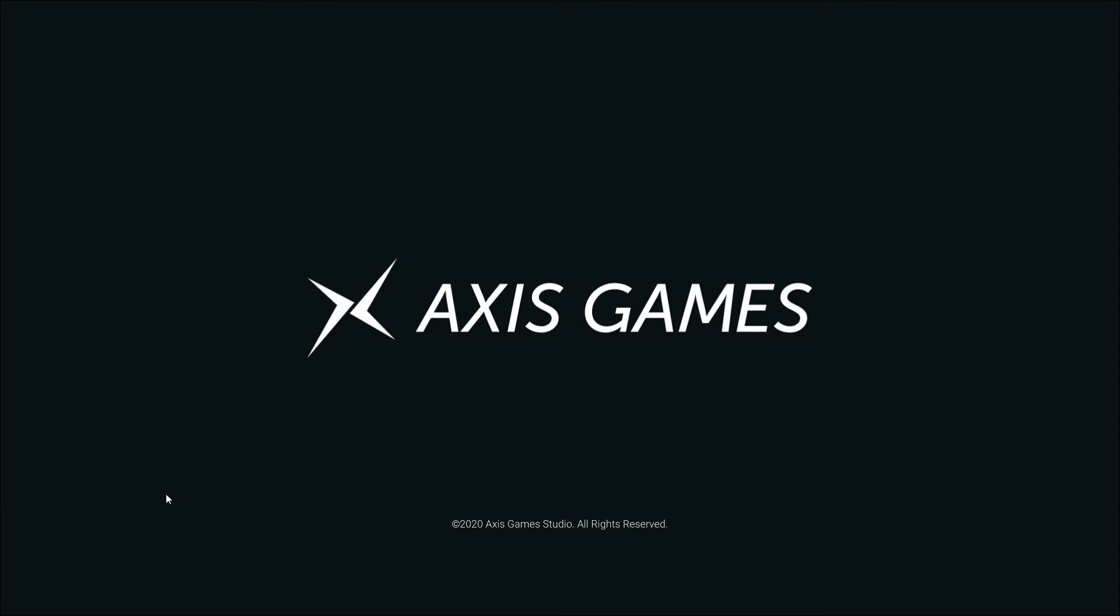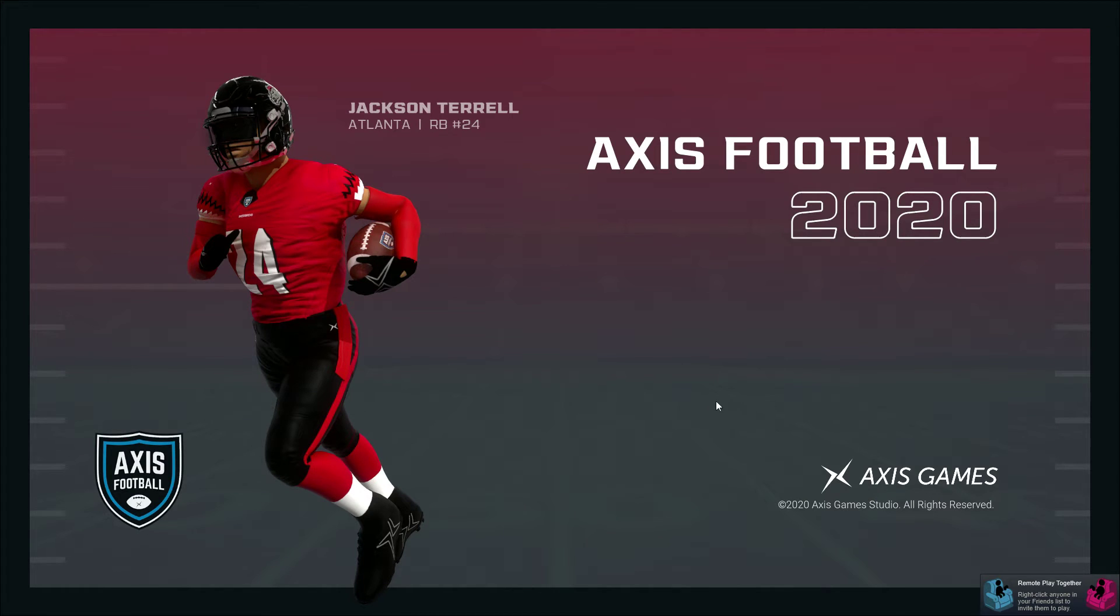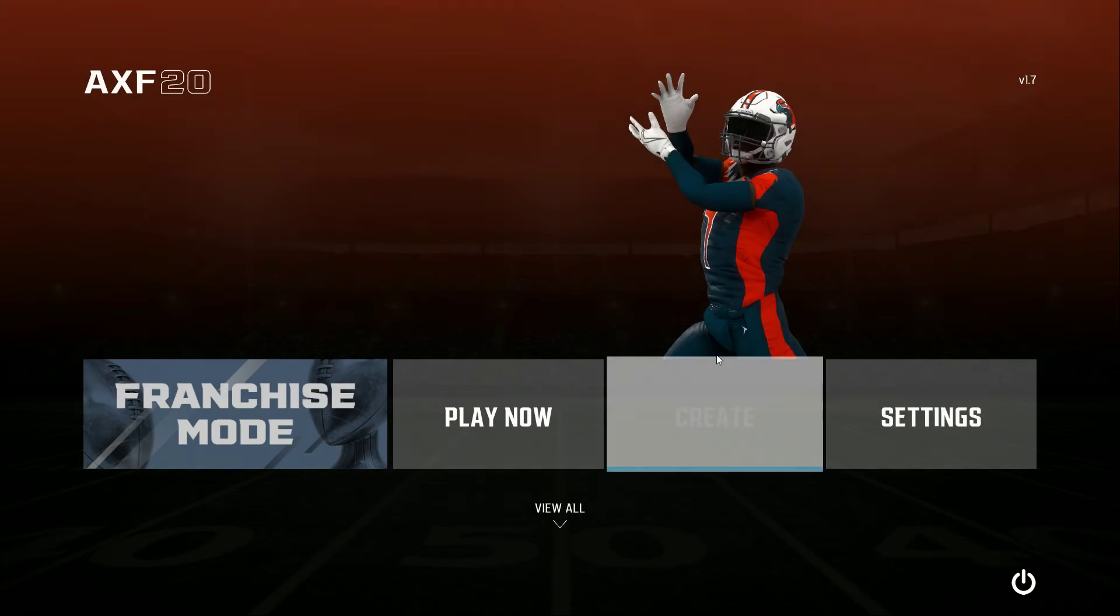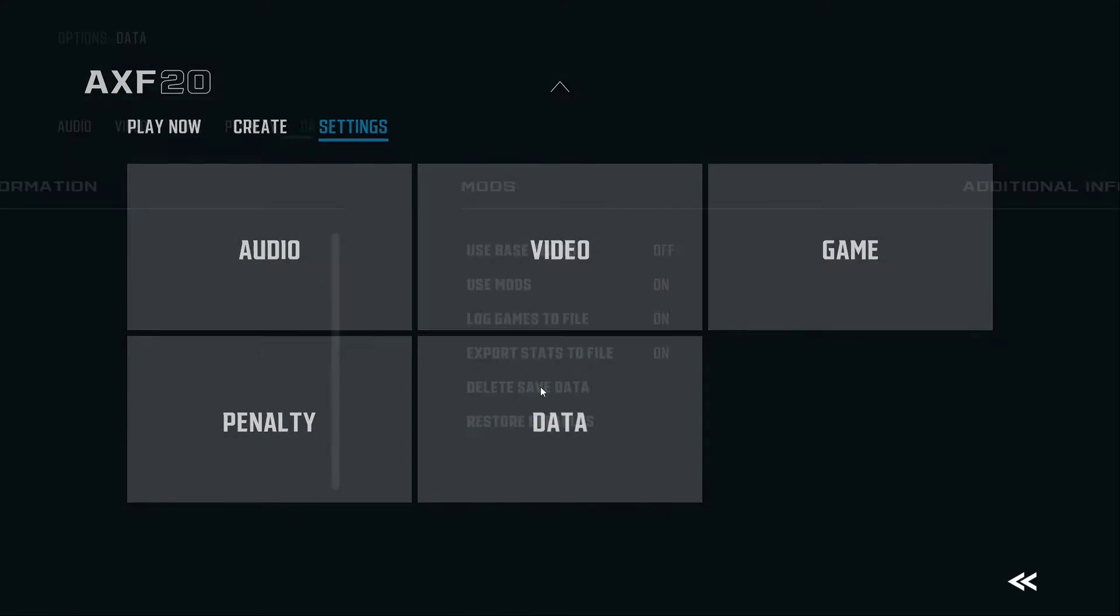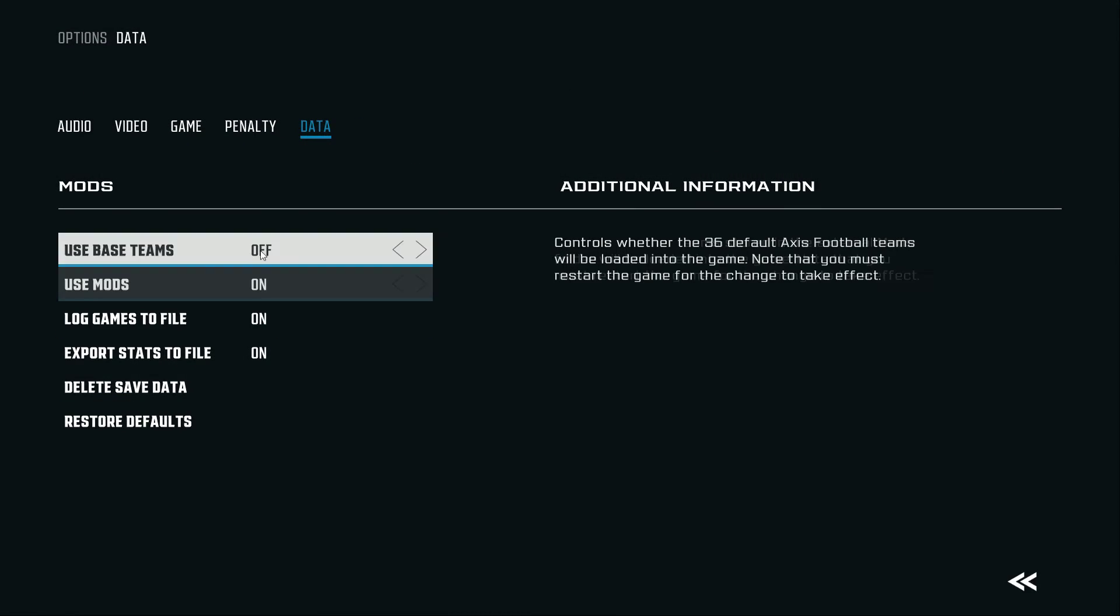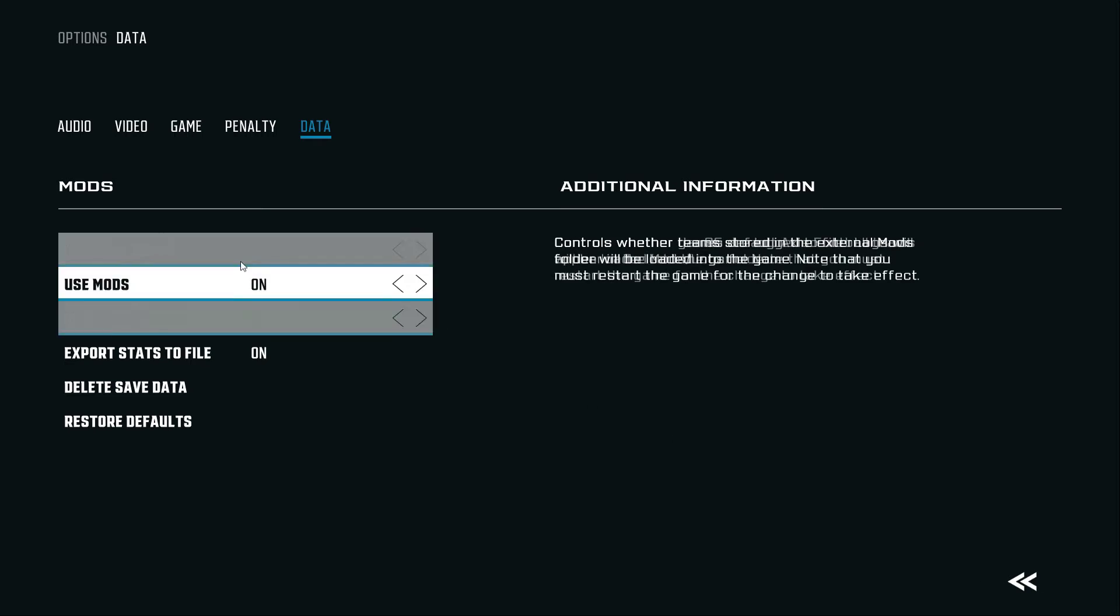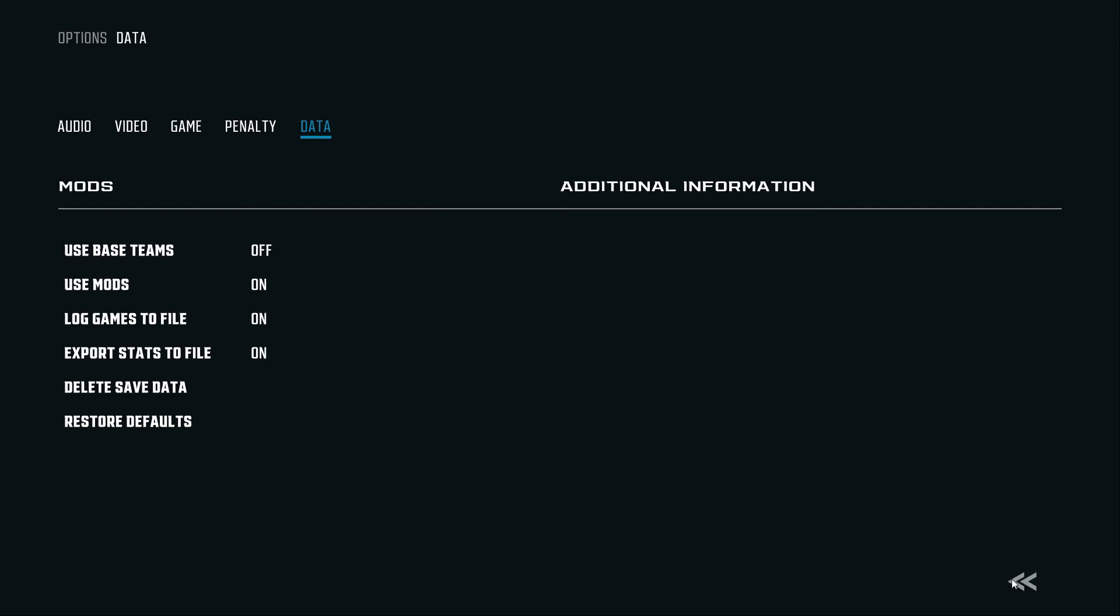And your mods are on. So that's how you guys download the NFL mod. I hope this helps.